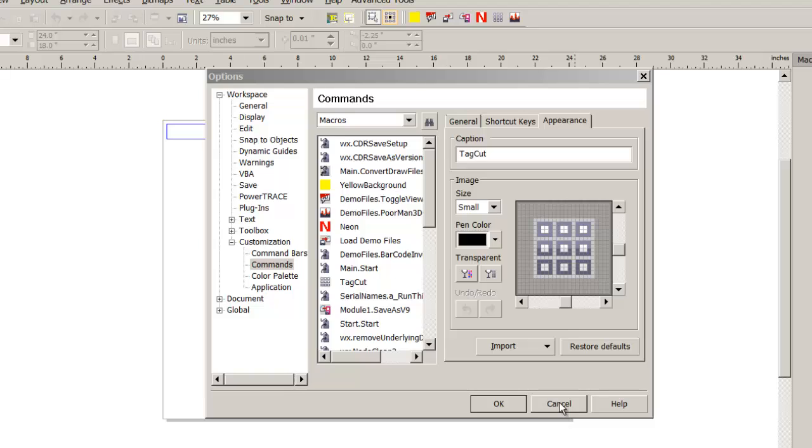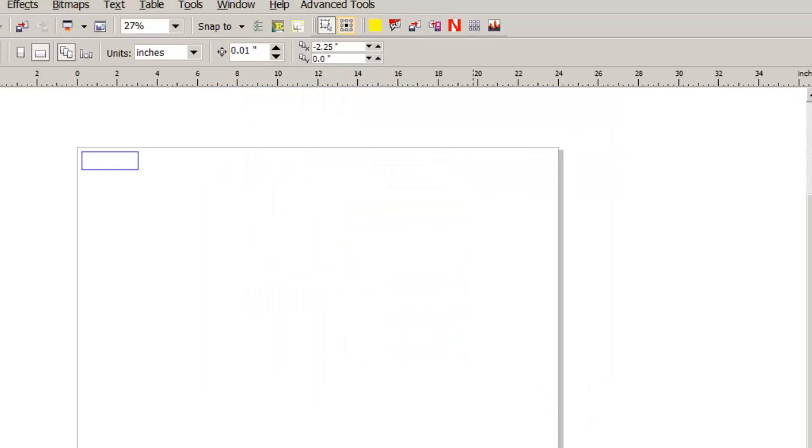Careful here - it's natural to press Cancel, but if you do, you'll lose all your work. Be sure to press OK.